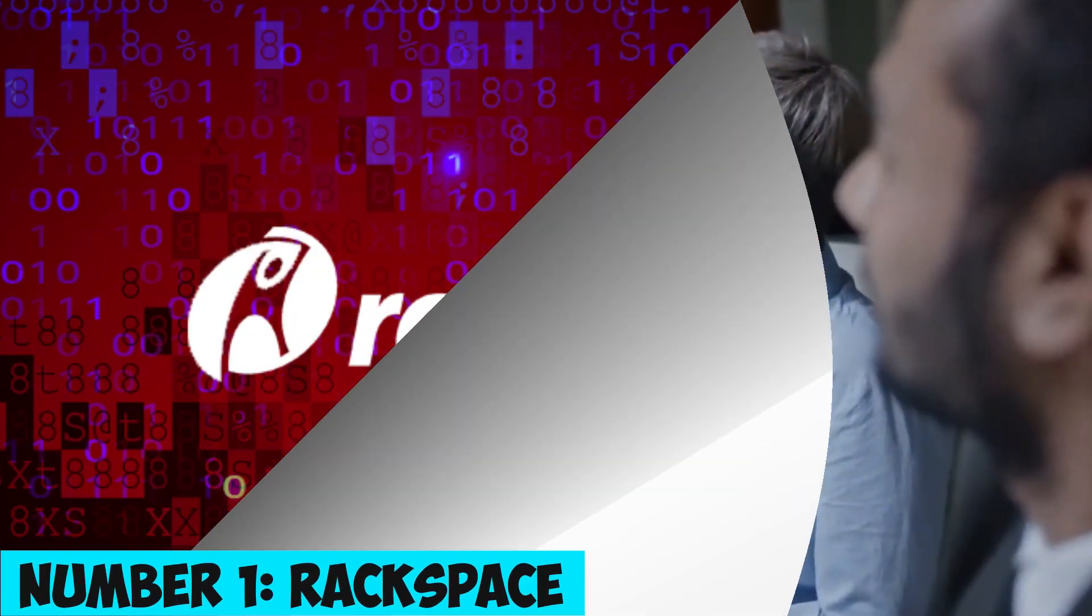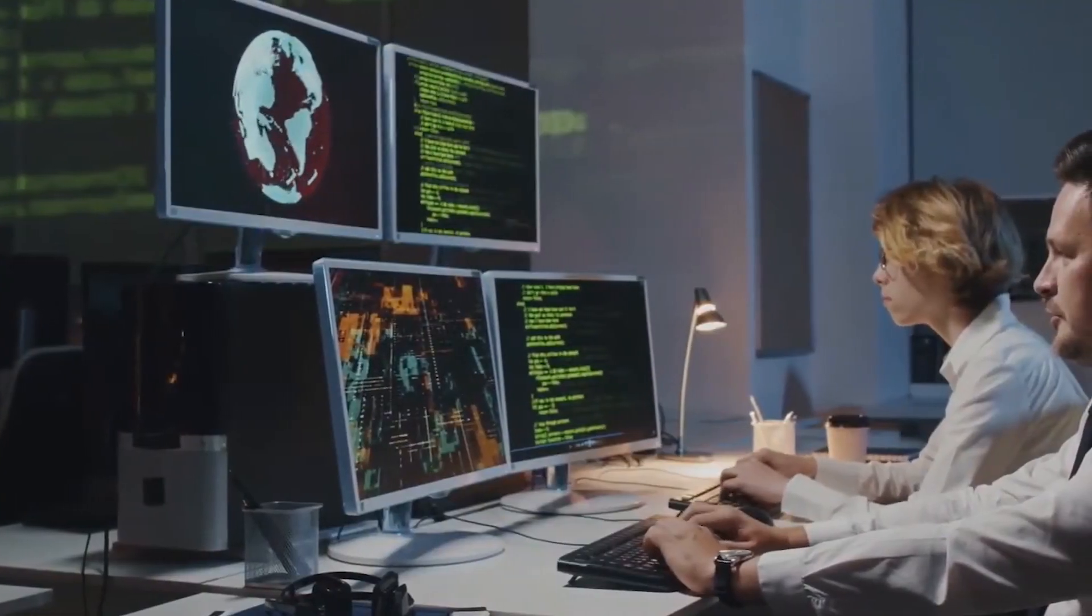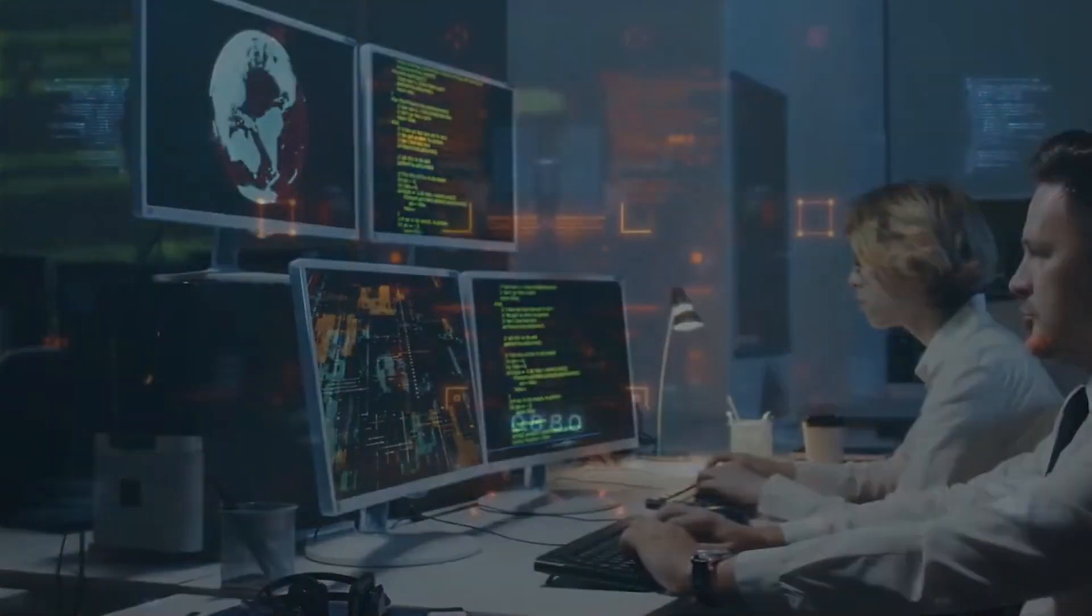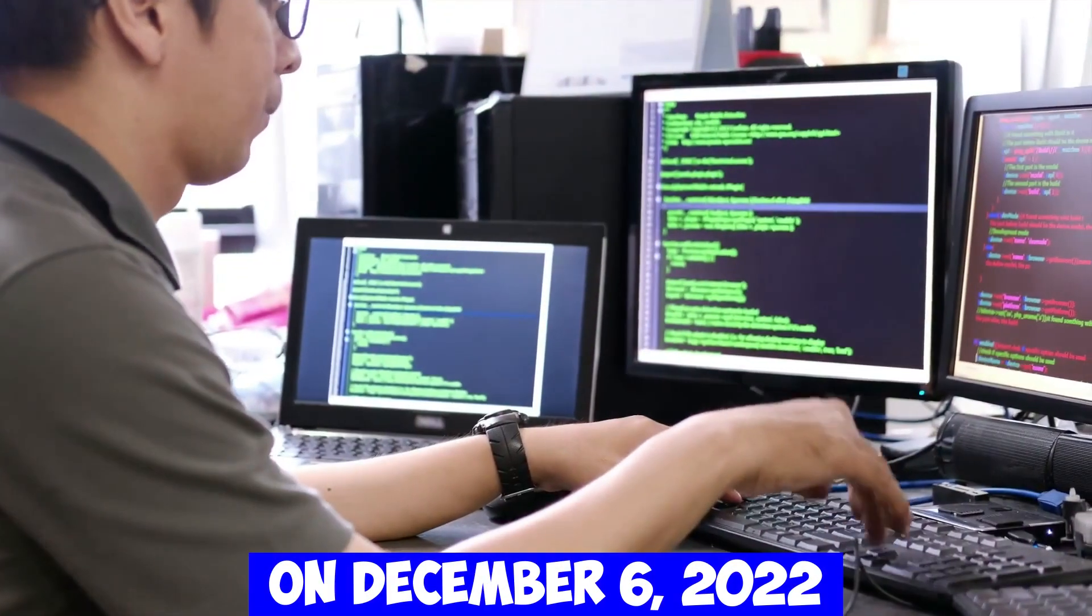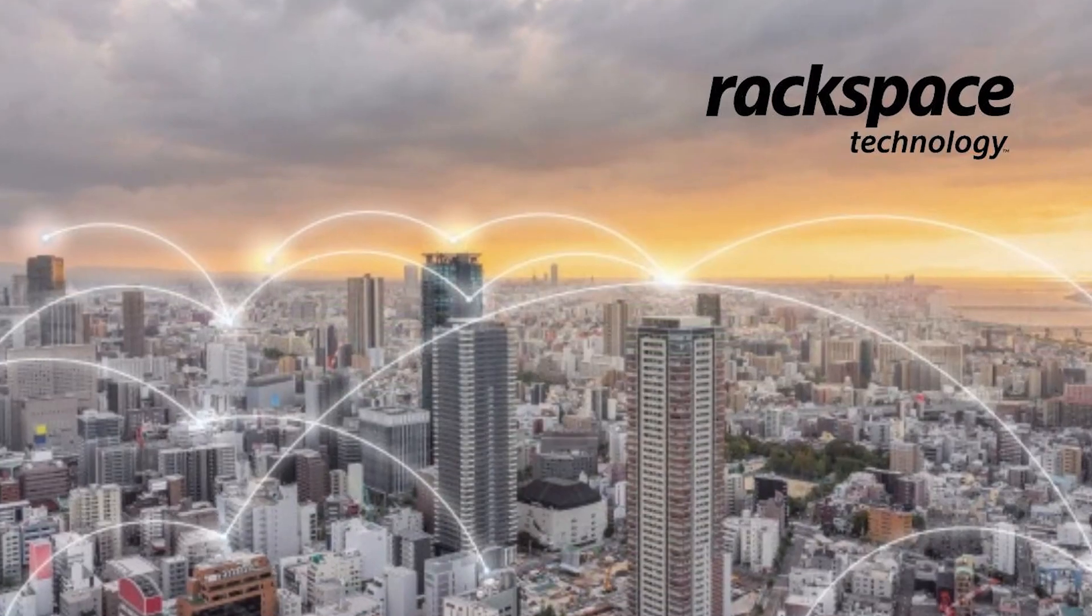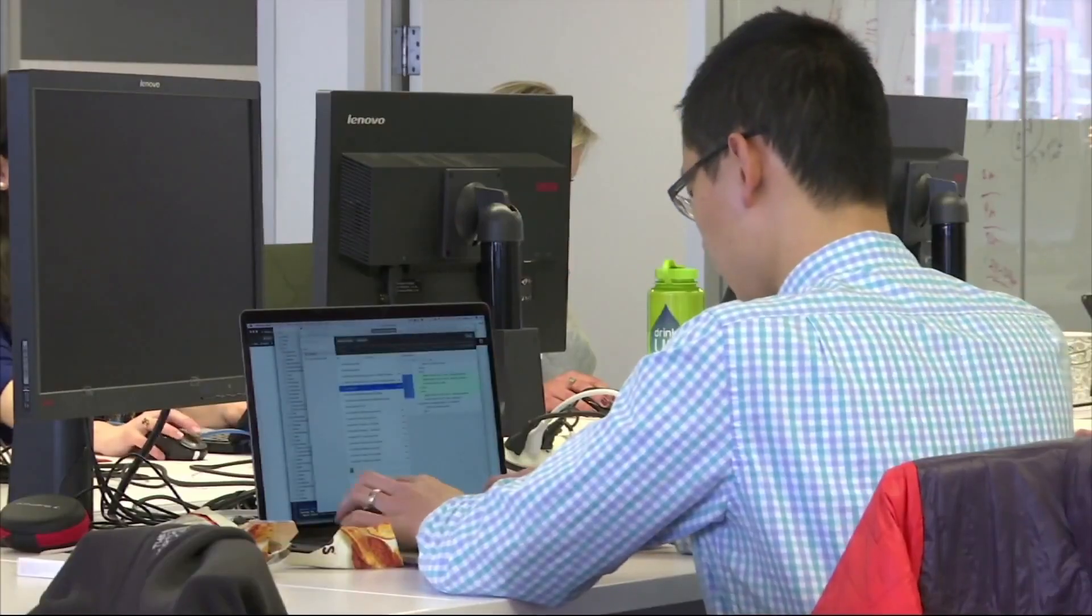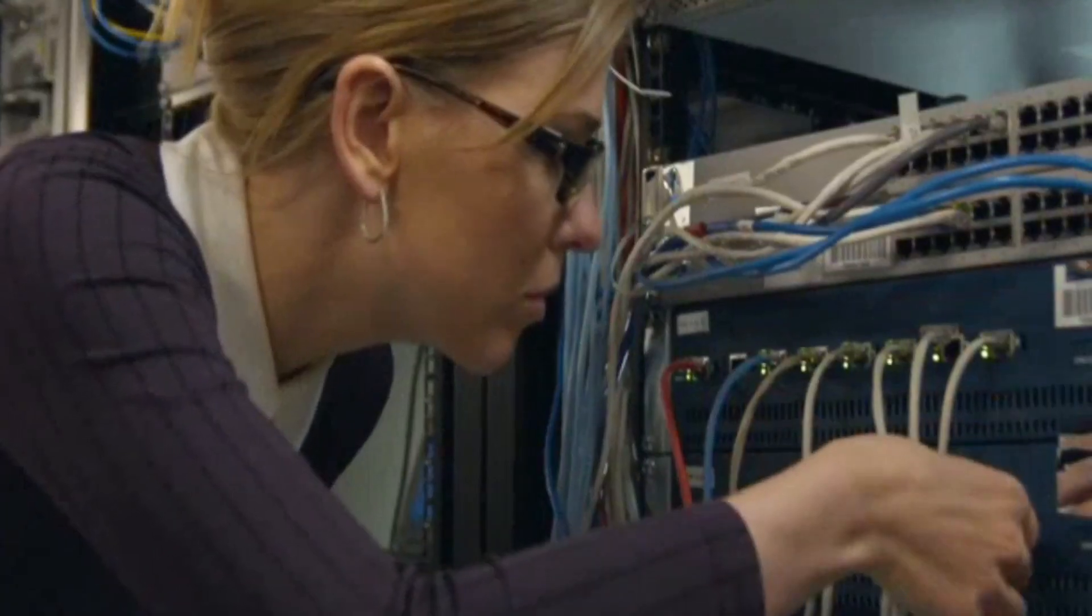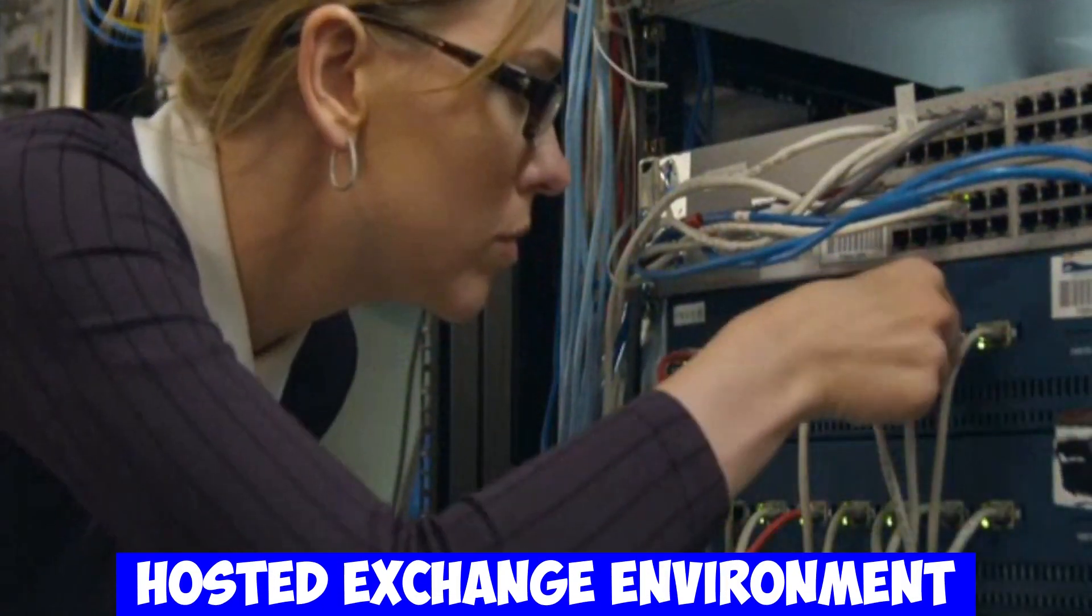Number 1. Rackspace – Protecting Customers Amid Ransomware Chaos. On December 6, 2022, Rackspace Technology fell victim to a ransomware incident that disrupted their hosted exchange environment.